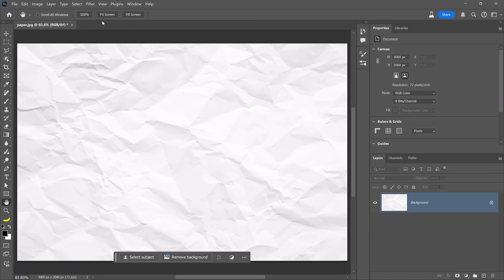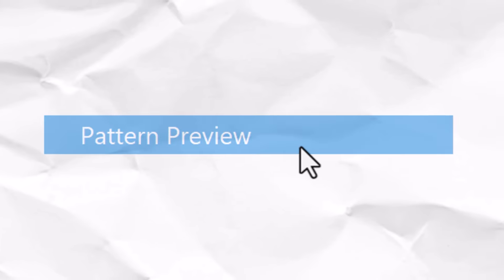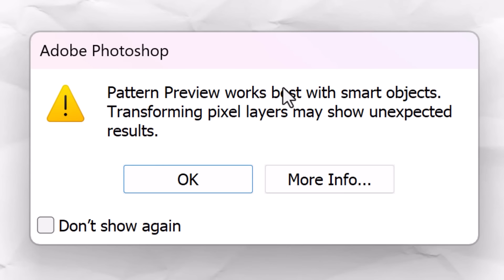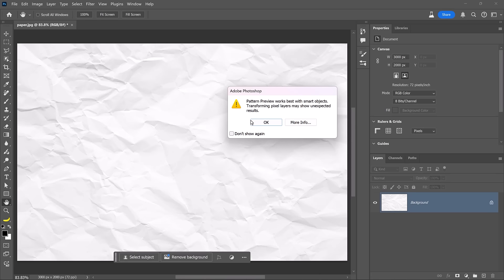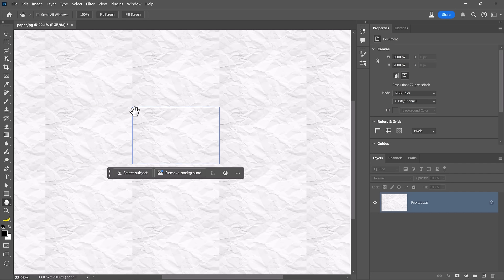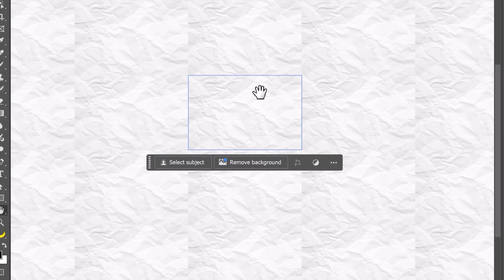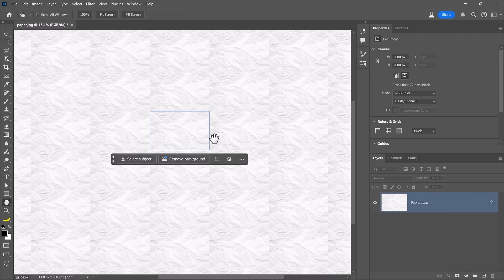One of the first features you need to be aware of is found under the View menu — Pattern Preview. When I enable this, Photoshop will tell me that this feature works best when using Smart Objects. No need to convert it; you can just press OK. I'm going to zoom out. Pattern Preview lets you see everything in your canvas repeated outside of it, with the canvas displayed in a blue box. If we were to convert this into a Photoshop pattern now, we would have seams, so we need to remove them to create a seamless pattern.